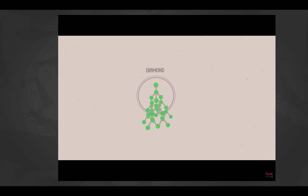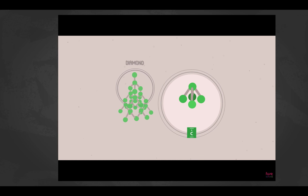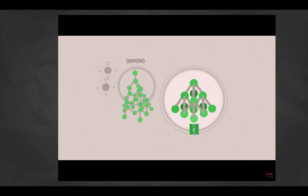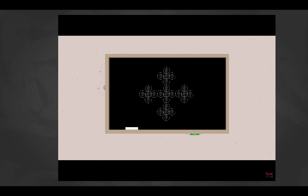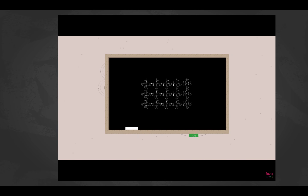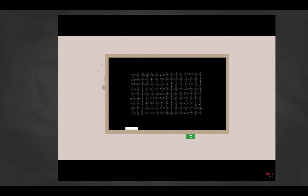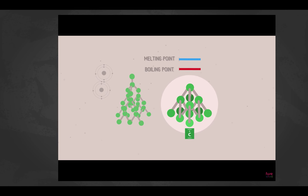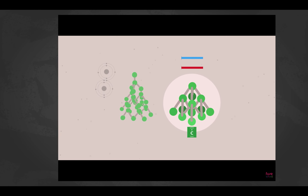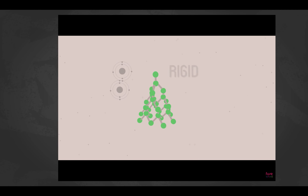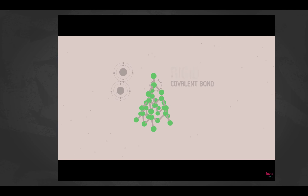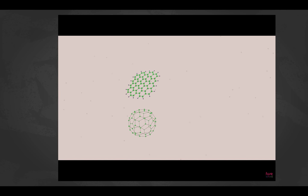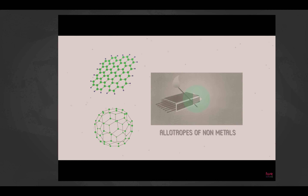Diamond is a common example of a giant covalent structure made of carbon. Each carbon atom forms four covalent bonds because it has four electrons in its outer shell to share and space for four more, resulting in a very large structure. Giant covalent compounds have very high melting and boiling points because you must break covalent bonds rather than just intermolecular forces to make them act as liquids or gases.